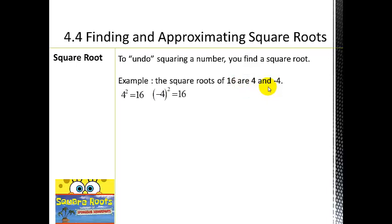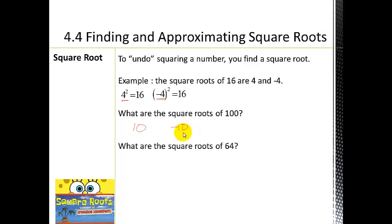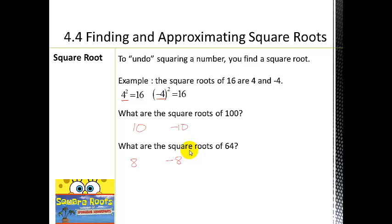What would be the roots of 100? Well, 10 times 10 gives us one hundred, and also negative 10, because negative 10 times negative 10 gives us one hundred as well. What about the square roots of 64? Notice that there's both a positive and a negative root when looking for square roots of a number, but for our purposes we'll mostly be dealing with the positive square root.